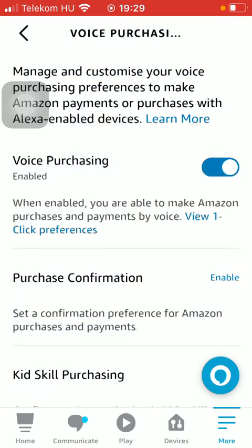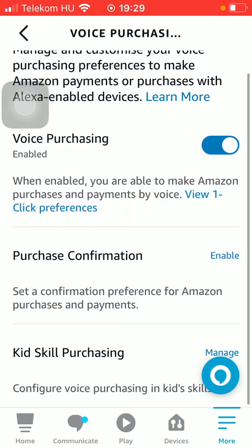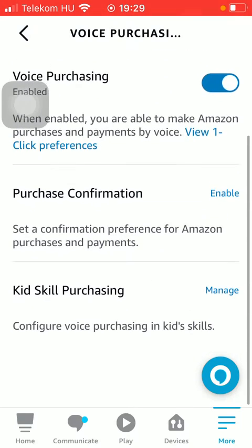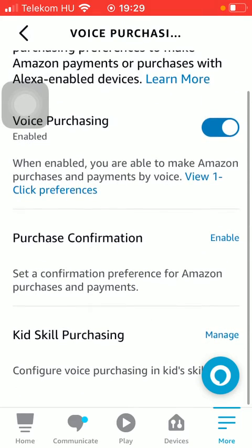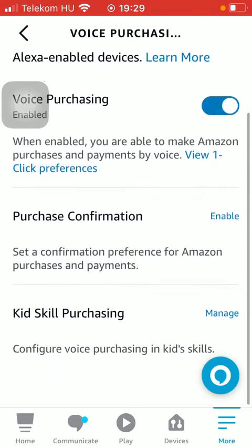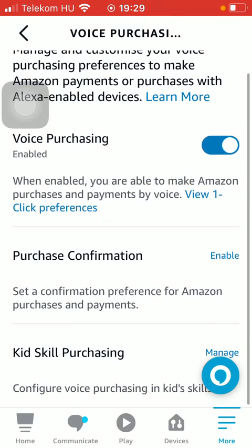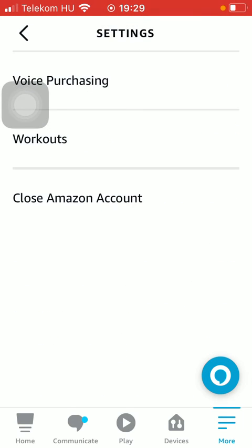If you go back, you can also turn on the kid-scale purchasing, meaning that it configures voice purchasing in kid scale. So that's pretty much it for this video guys.